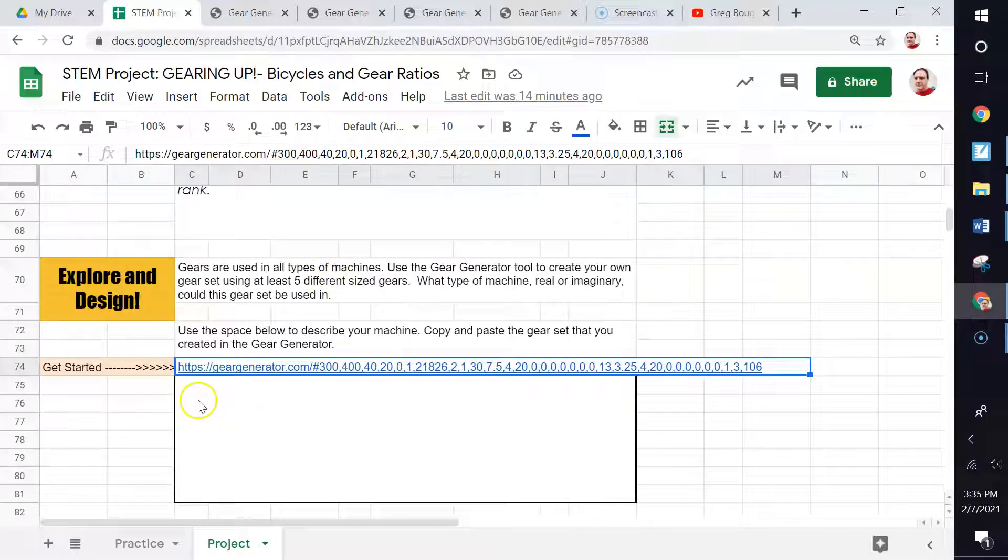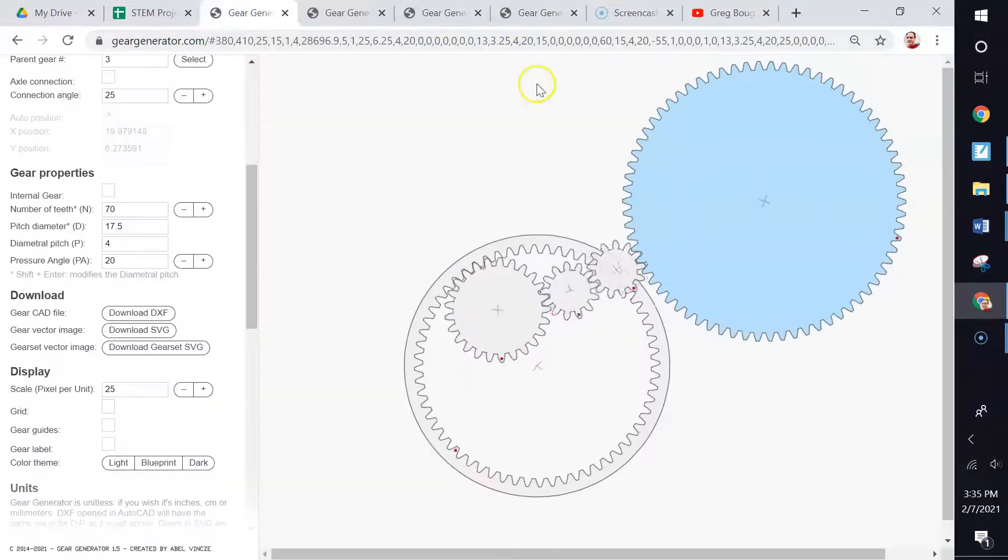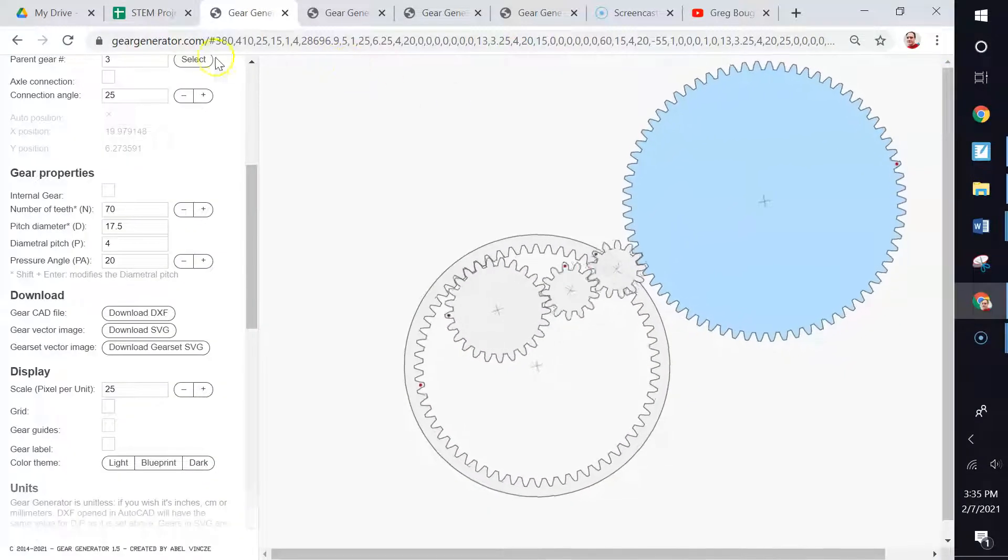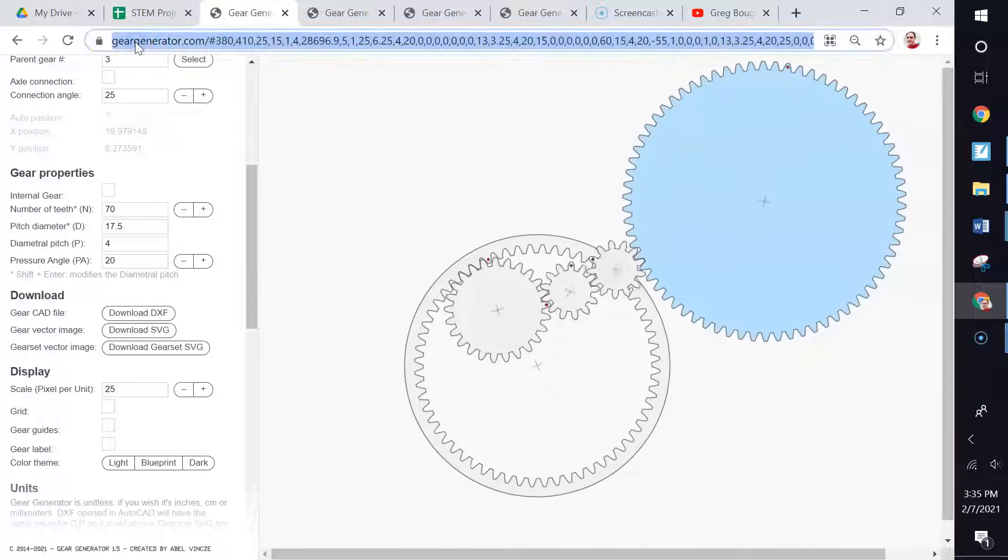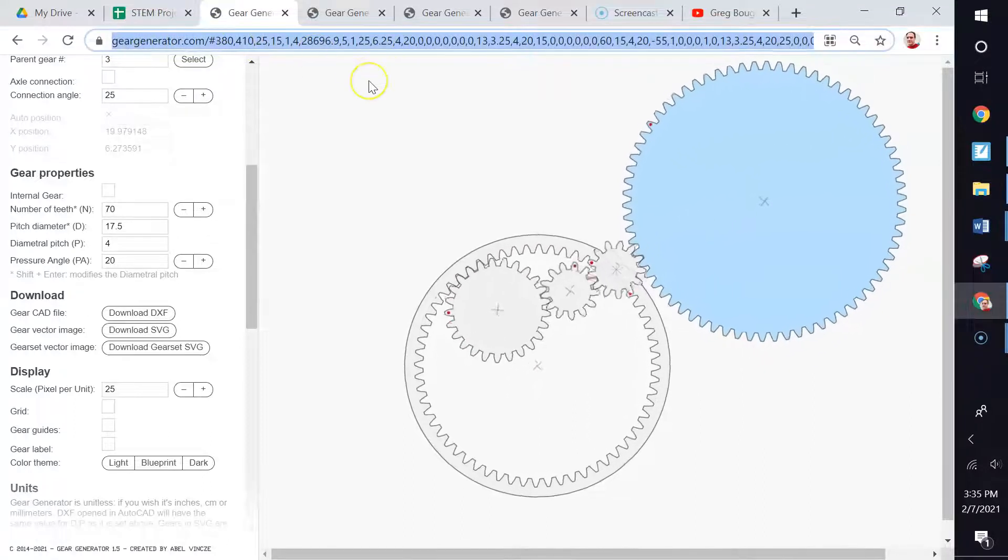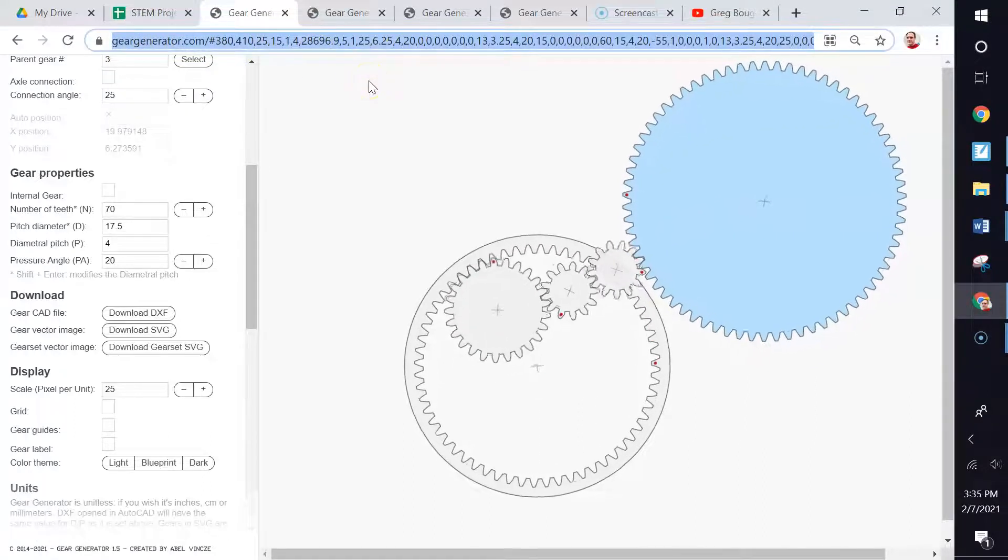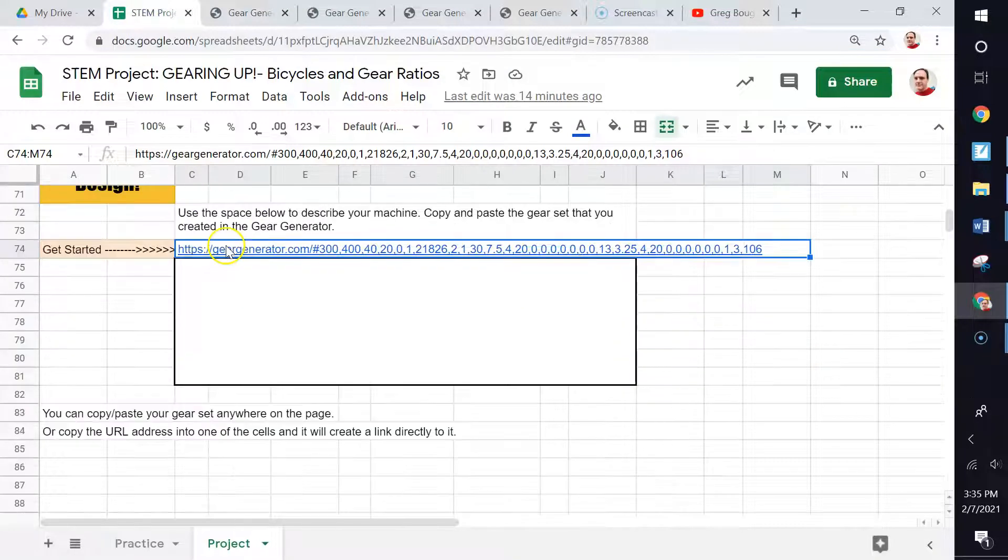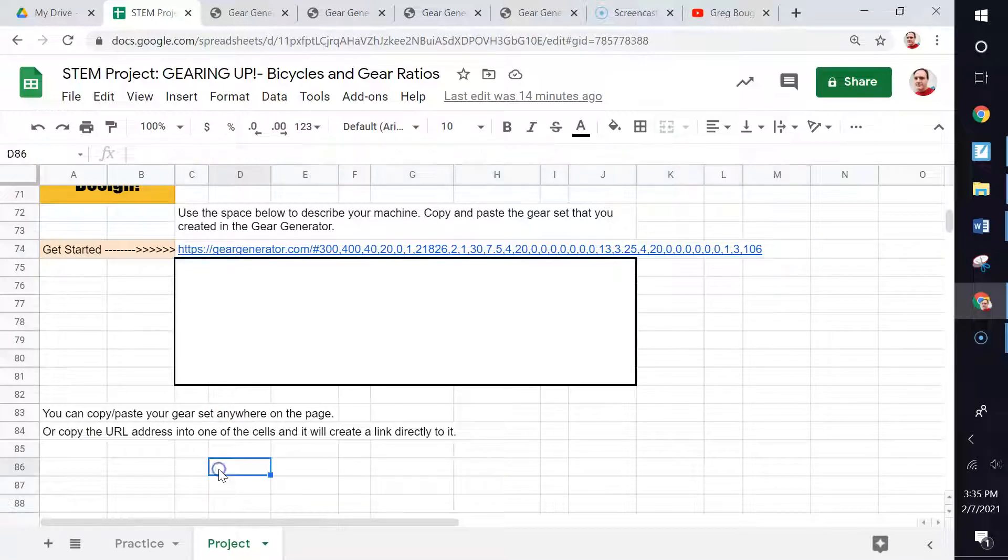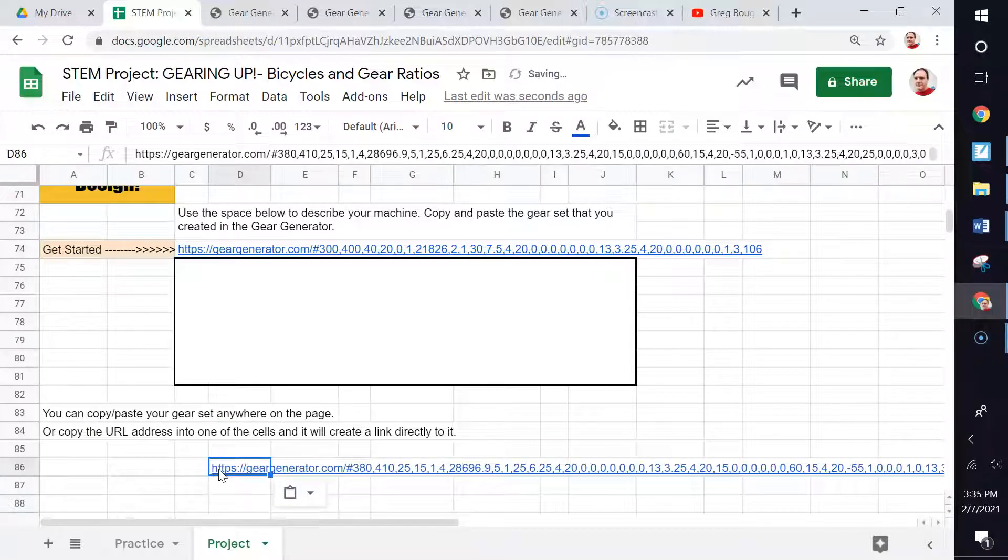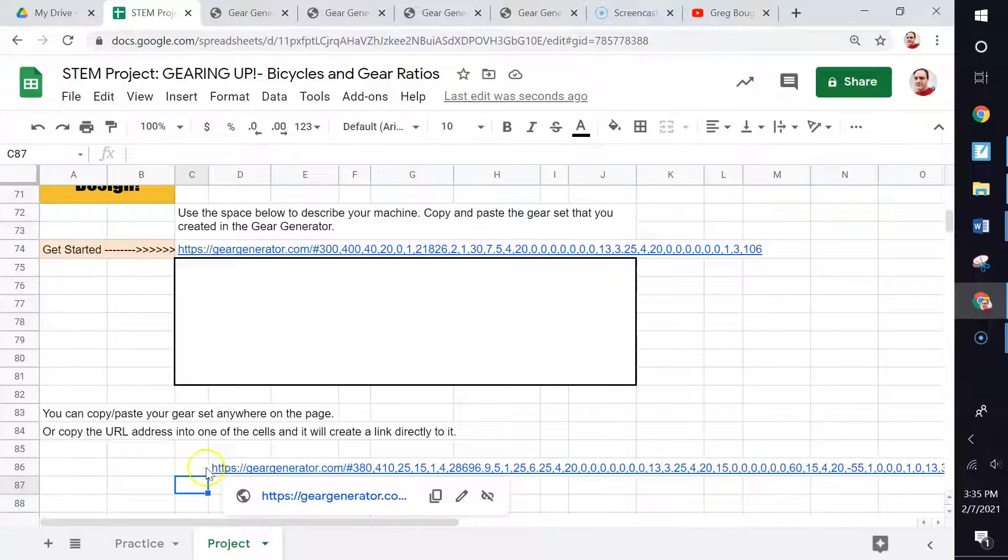So here you want to describe what your machine is and then create a link to it. I want the link right here. All you have to do is come up to the top and click here. You'll notice it's all blue. Hit Control-C or copy. Then you go into your project here, click somewhere, anywhere down here. Click a cell and hit Control-V or paste. And that right there will take me directly to your gears so I can see those.